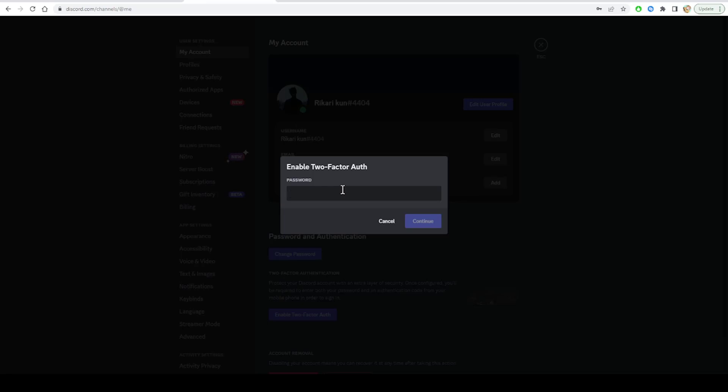Once the 2FA is enabled, every time you log into Discord you will be asked to enter your authentication code after the password. Now, how to generate Discord backup codes? It's easy with the Discord program. In case you can't generate a 2FA code, Discord offers backup codes for you.